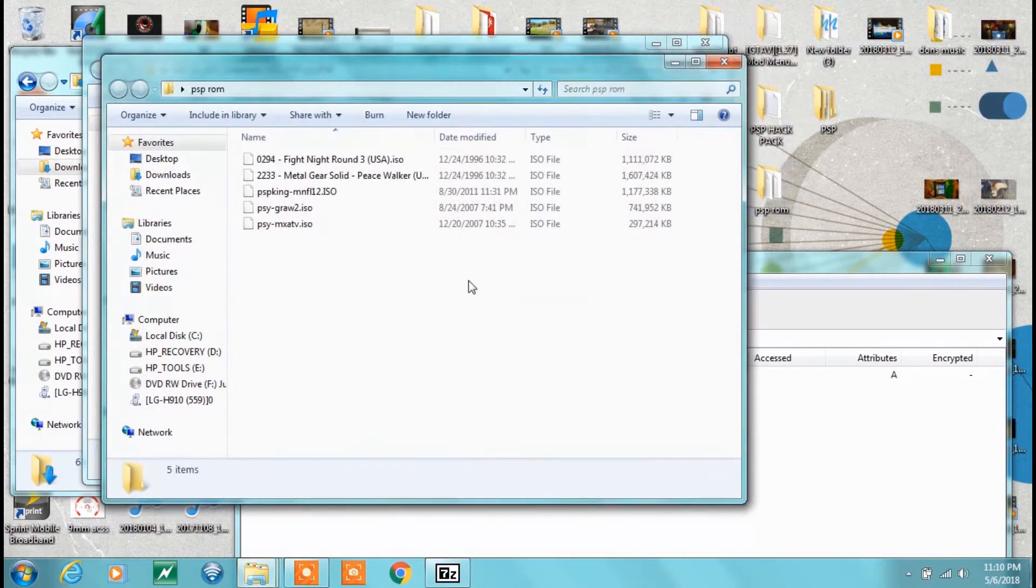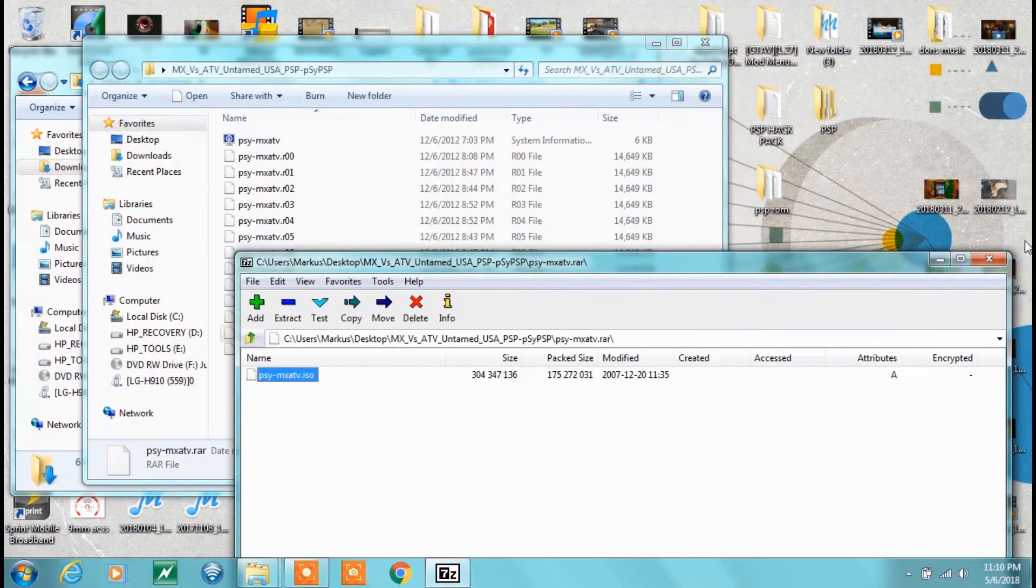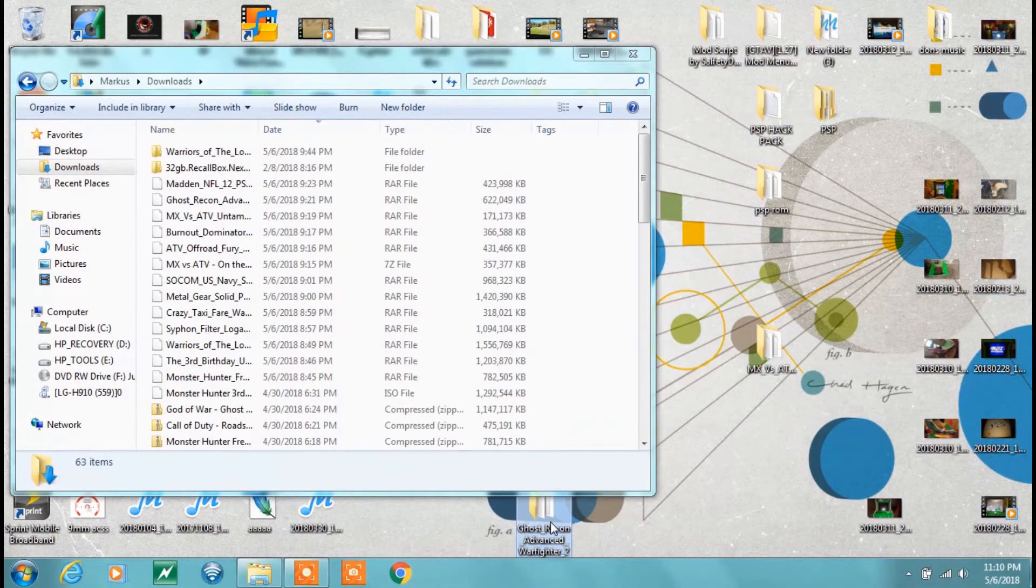Open up that folder just to show you. Right here at the bottom, MX vs ATV ISO.